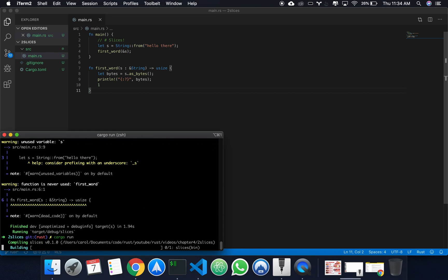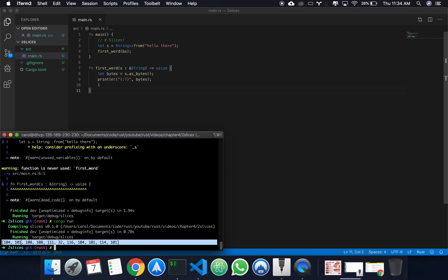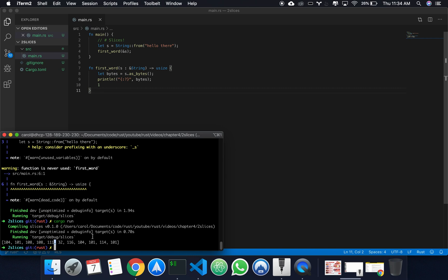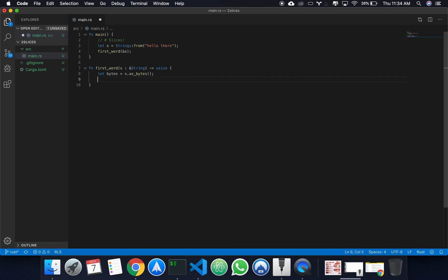Cargo run. So we get this array in which these values are the ASCII values of each character. This is the data that we're dealing with, and we're doing this so we can analyze each individual byte.